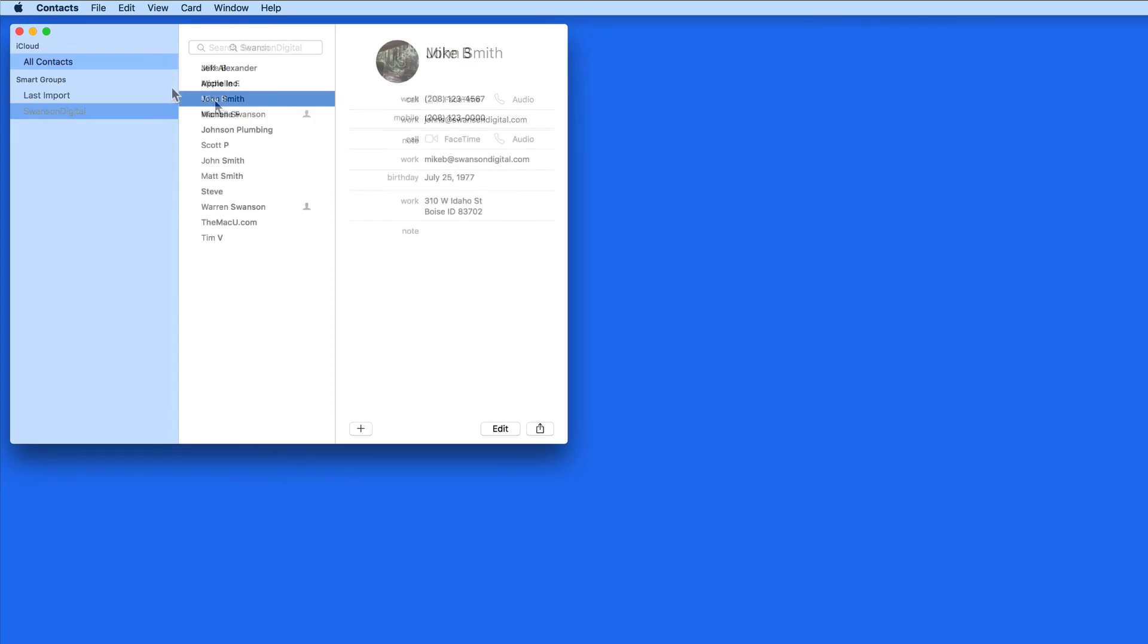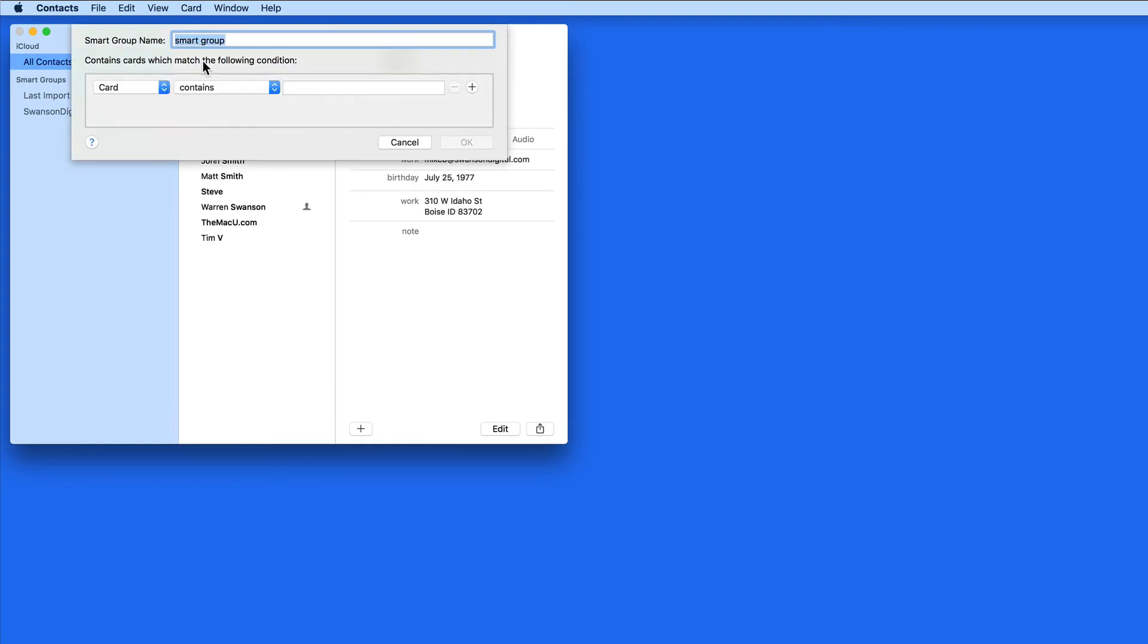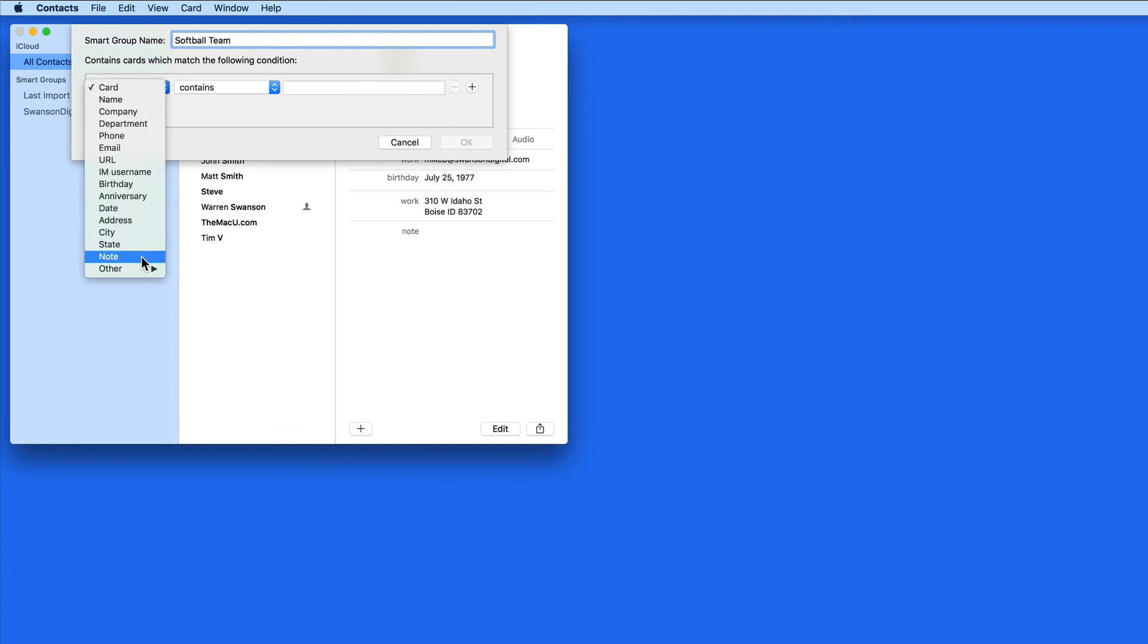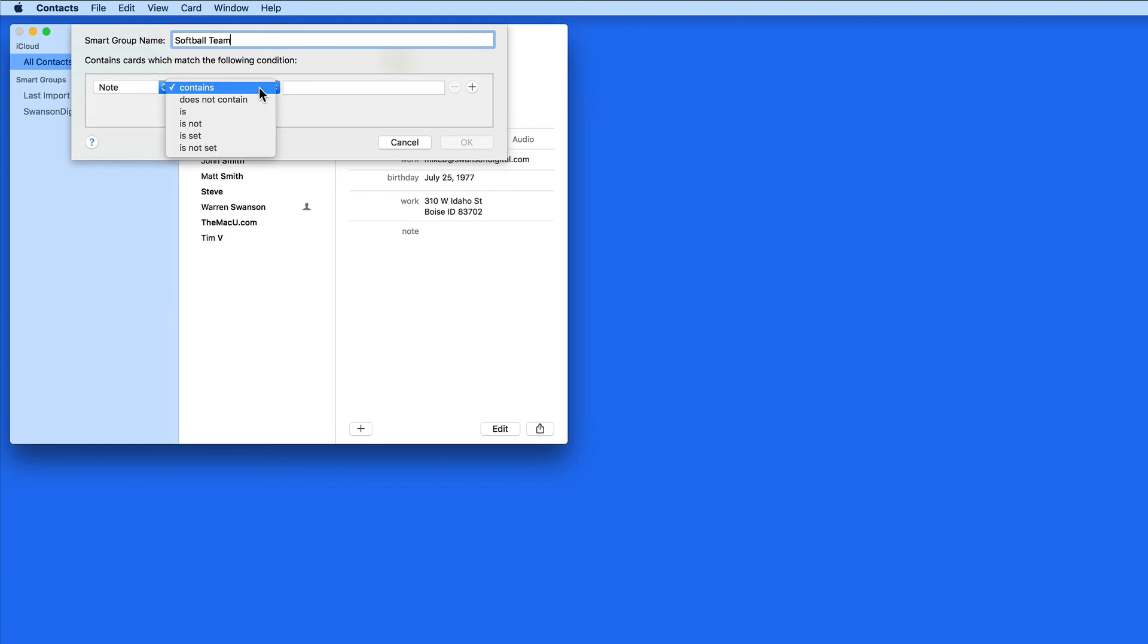Let's do one more smart group example. This time, I'm going to use the Note field and add any contacts to the group that contain the word softball.